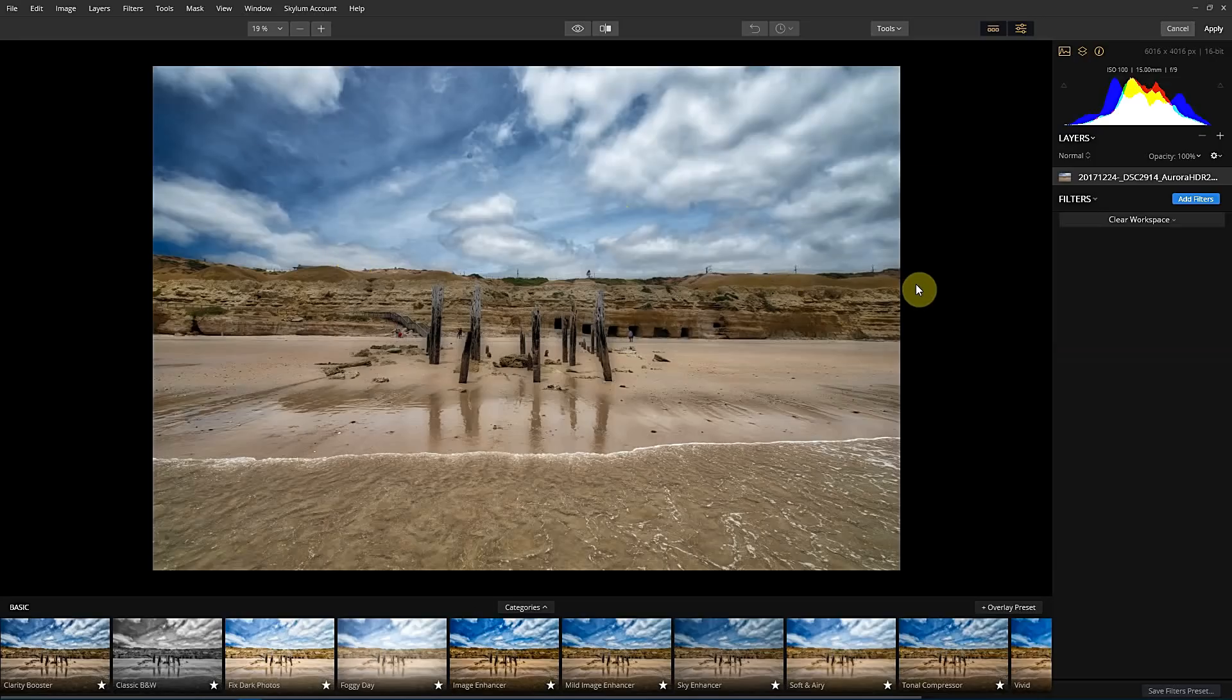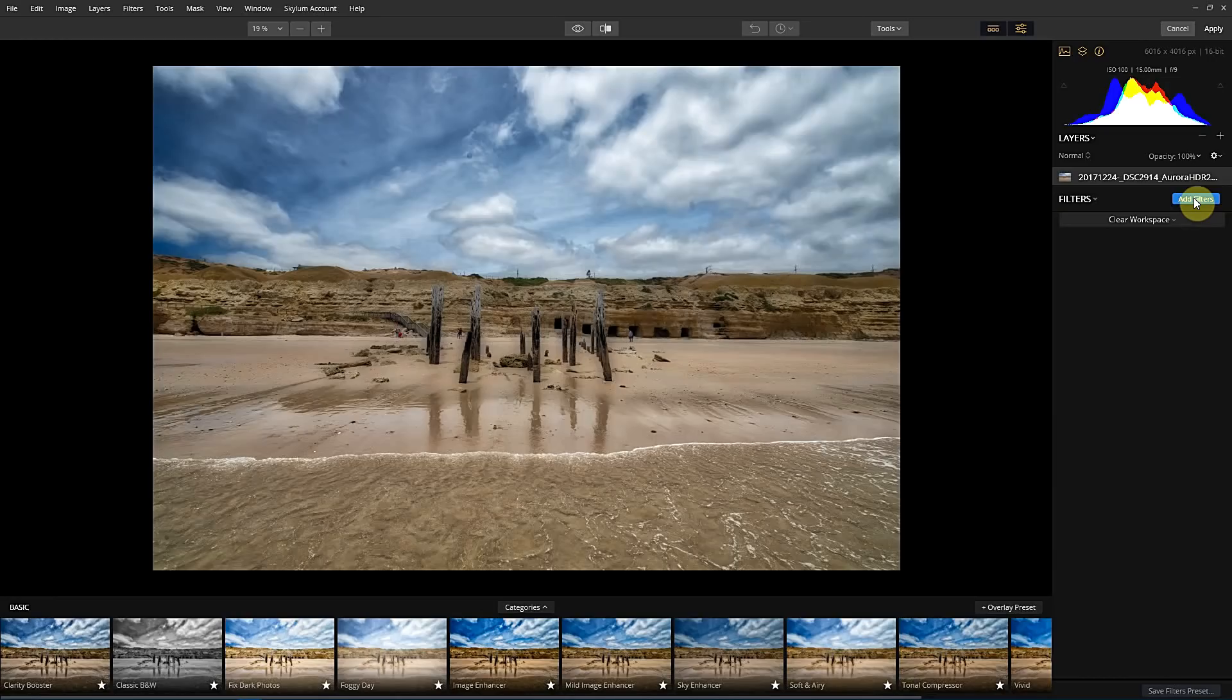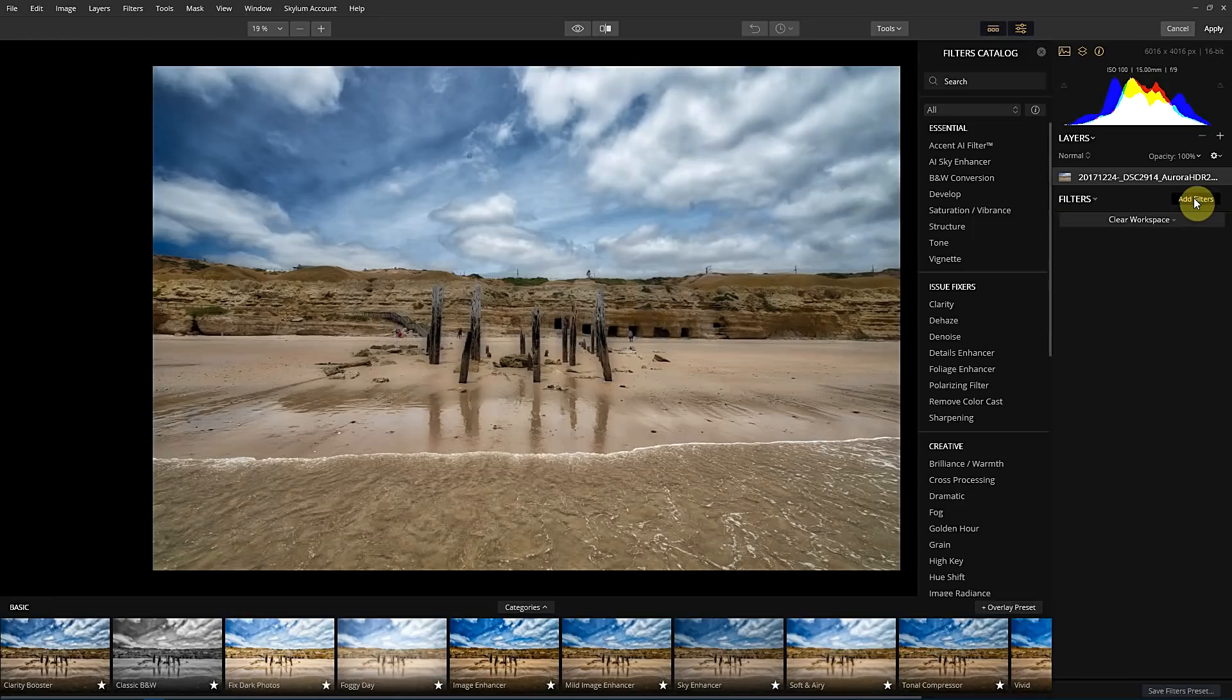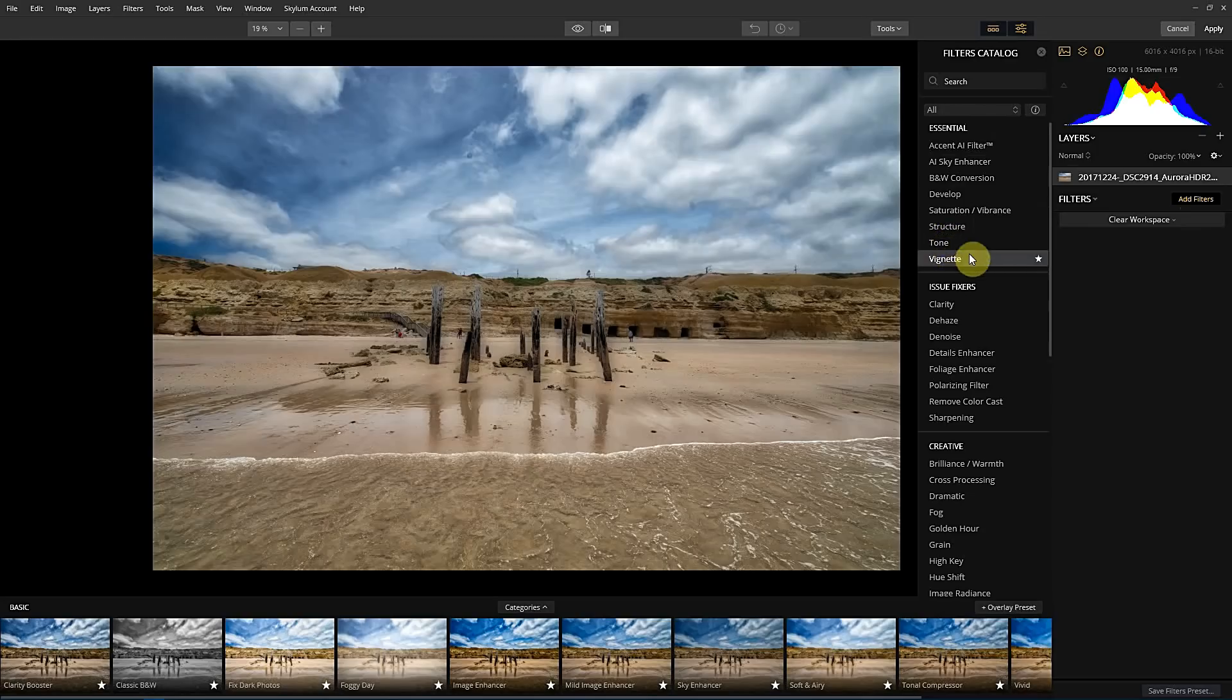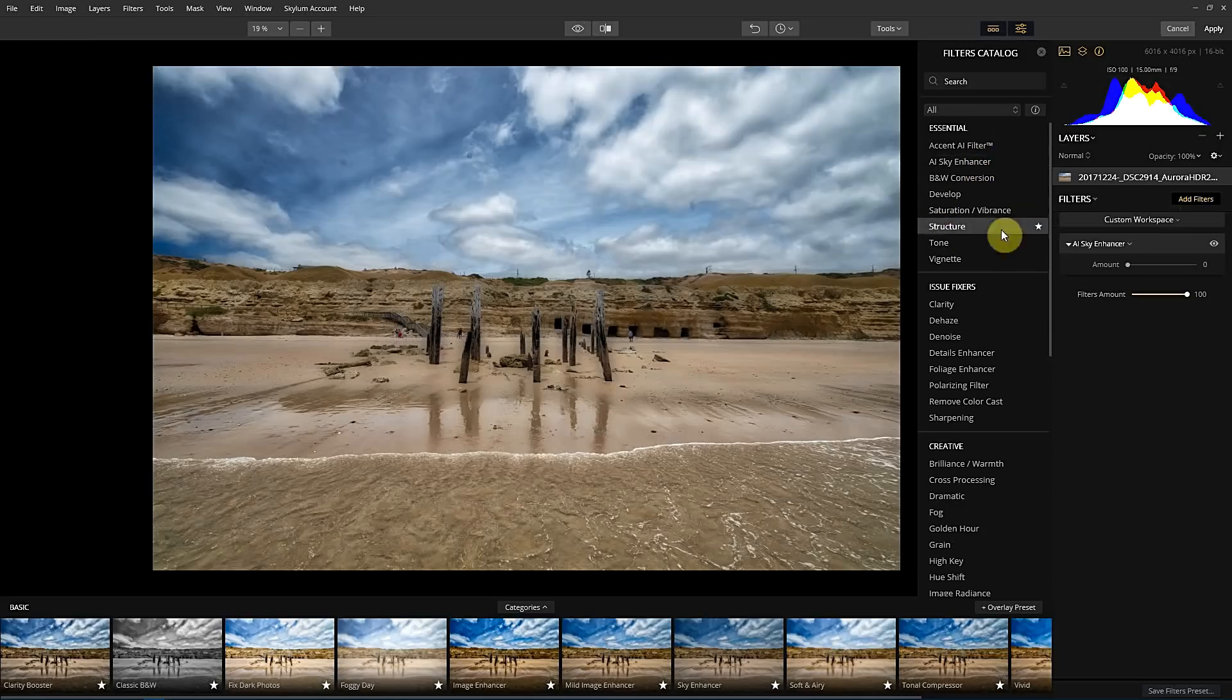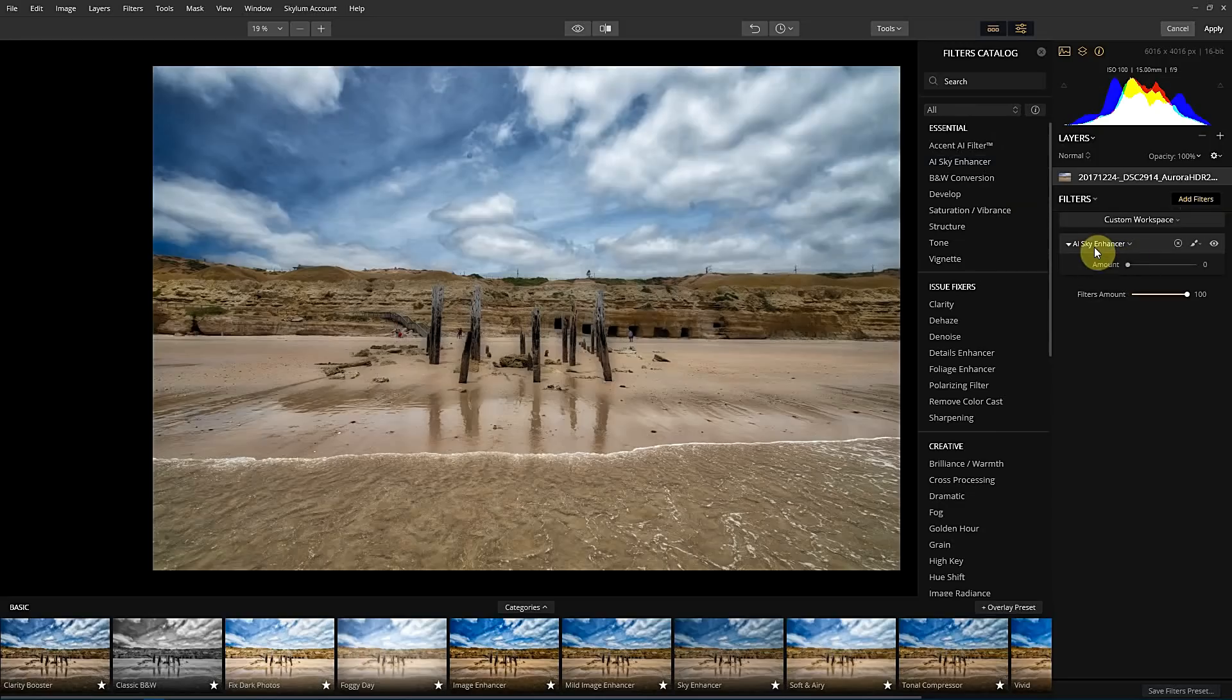So the way that the sky enhancer works is in the filters section. If you click on add filters, you'll see there's an essential section. The second down that list is AI sky enhancer. So if we click that, we can now see that the AI sky enhancer is in this section here.